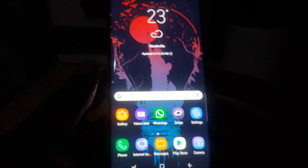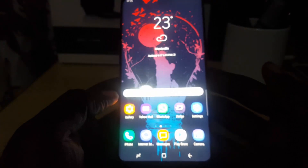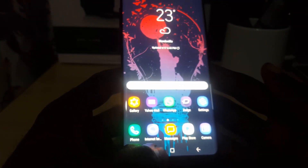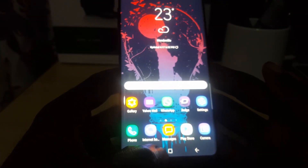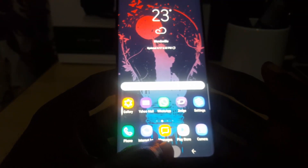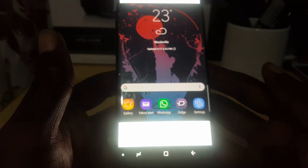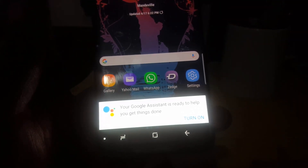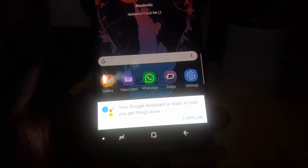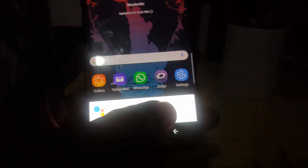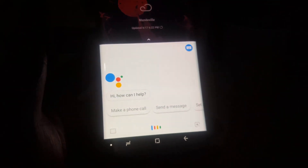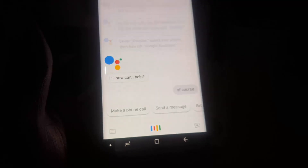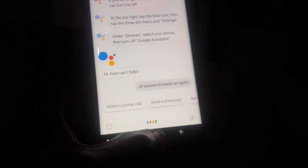Just in case you want to turn it back on, it's quite easy. Just say the keyword or long press the home button again. It should come back up and say 'Your Google Assistant is ready to help.' Tap 'Turn On' and it's back on again.